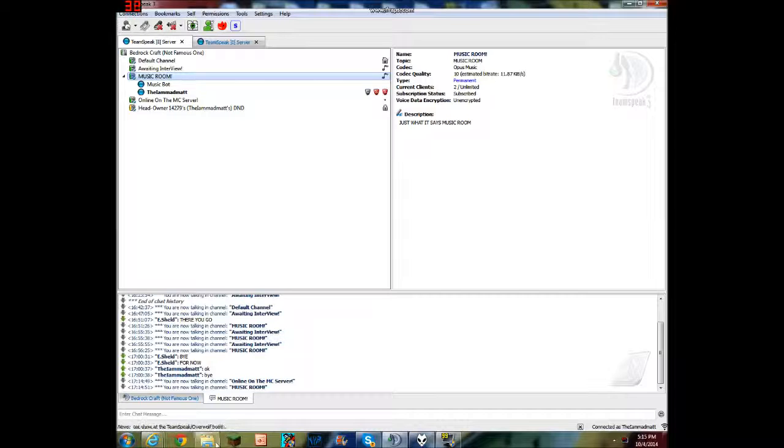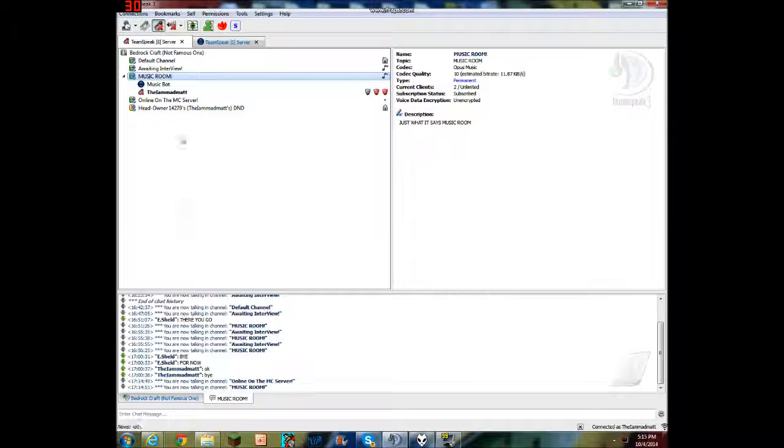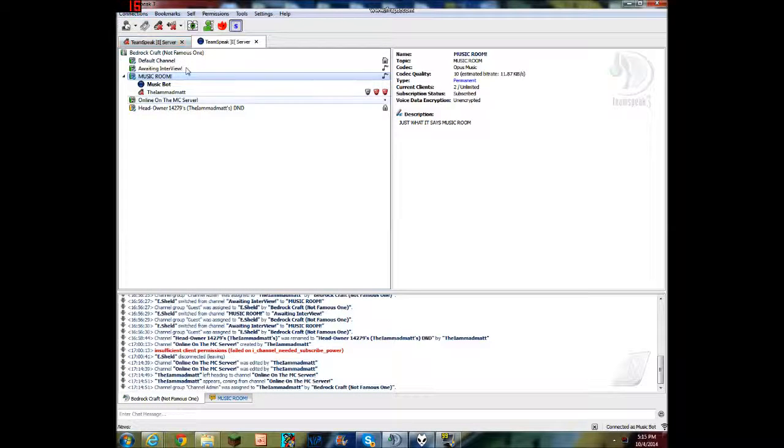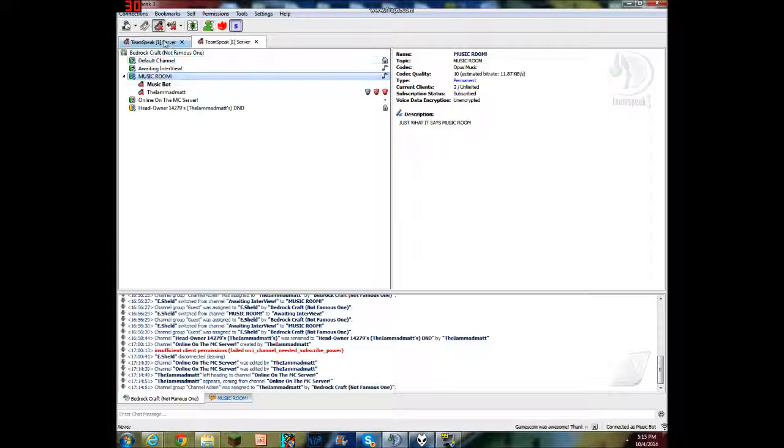Hi! Hello, guys! Today, okay, hold on. Today, I'm gonna be doing a video on my new TeamSpeak server.